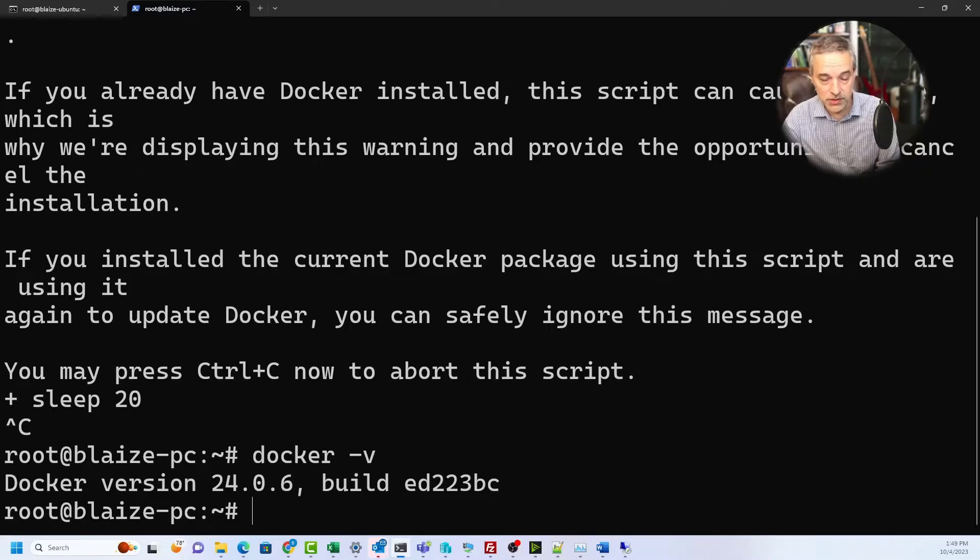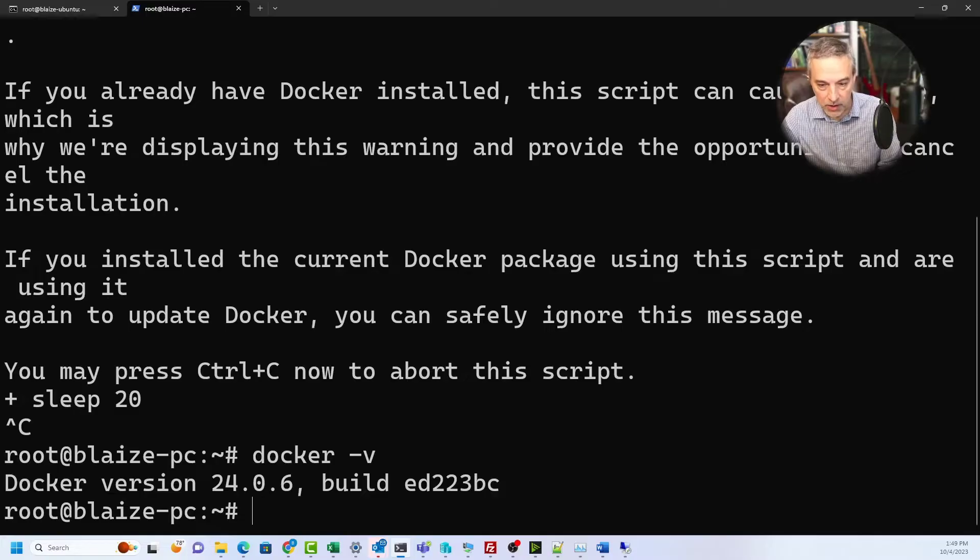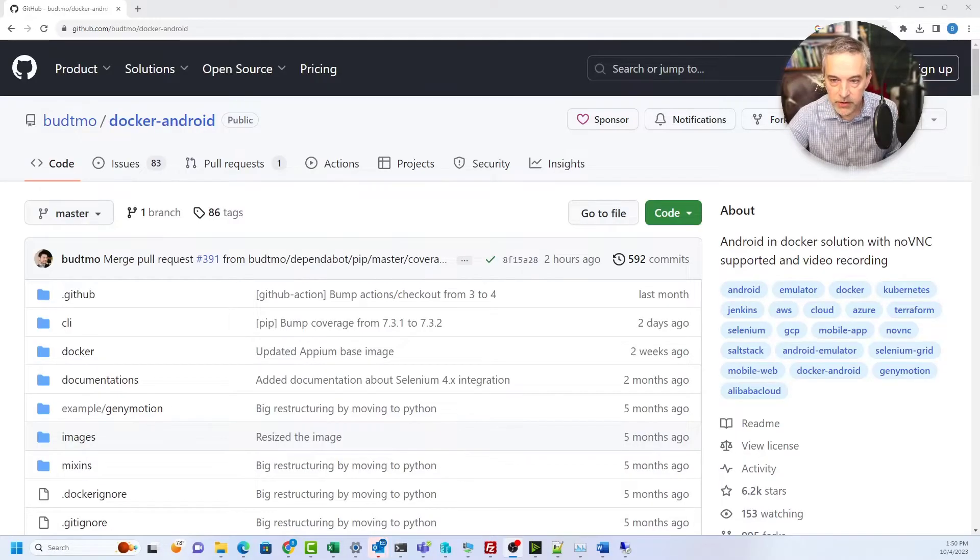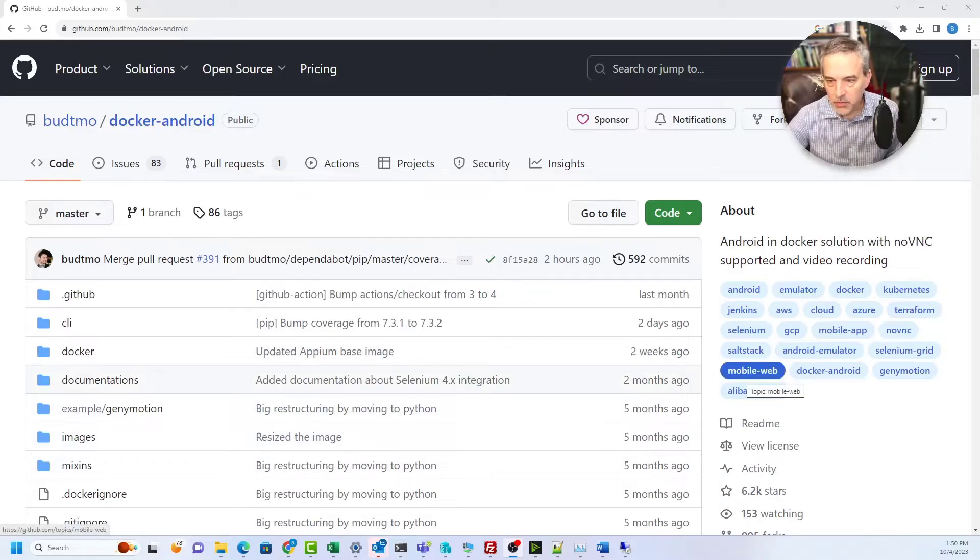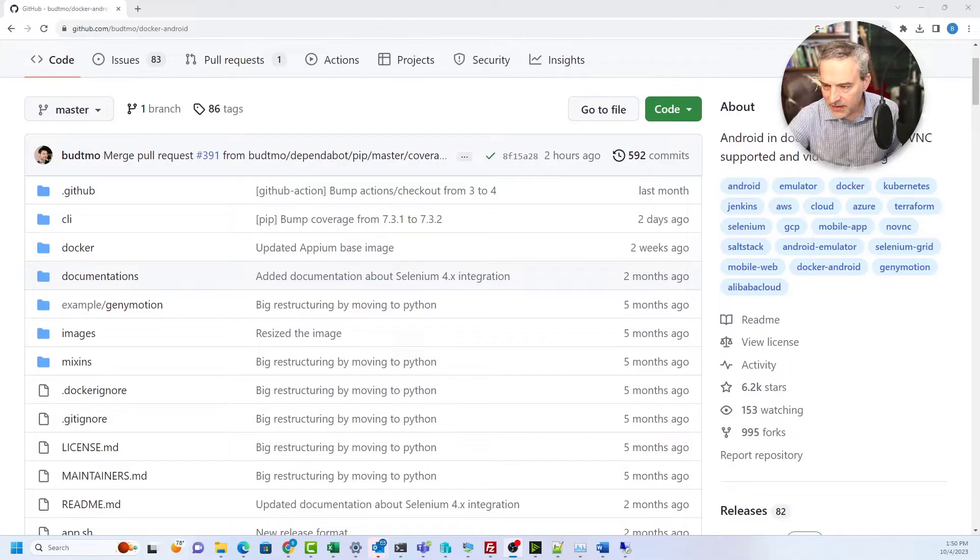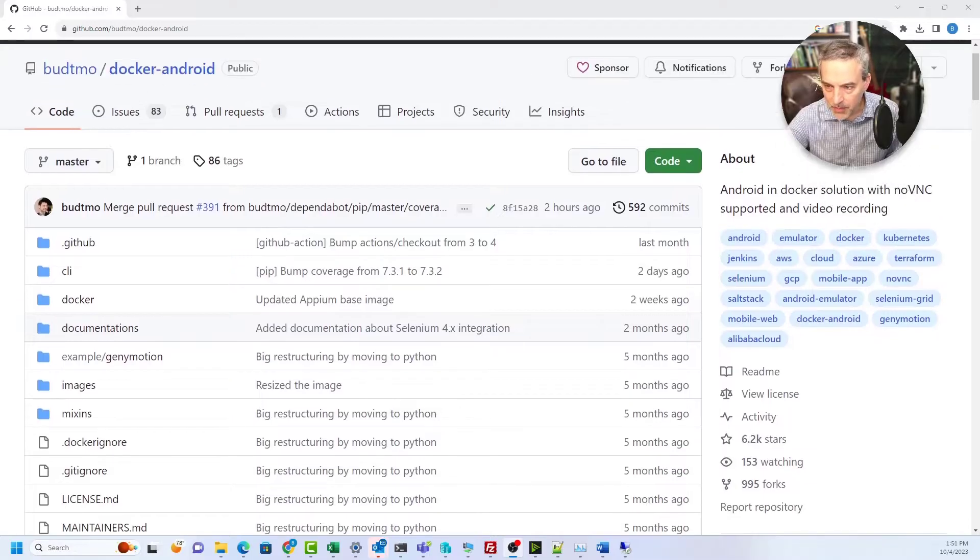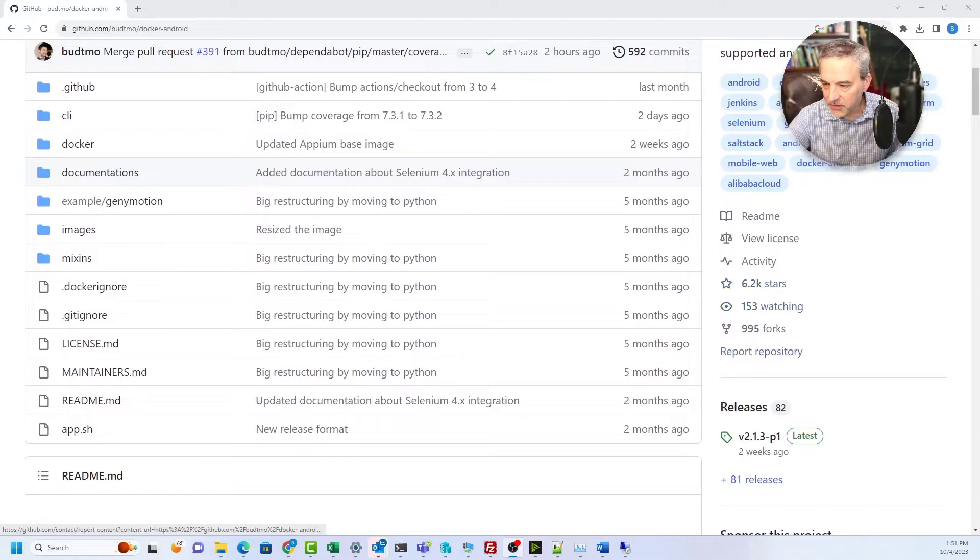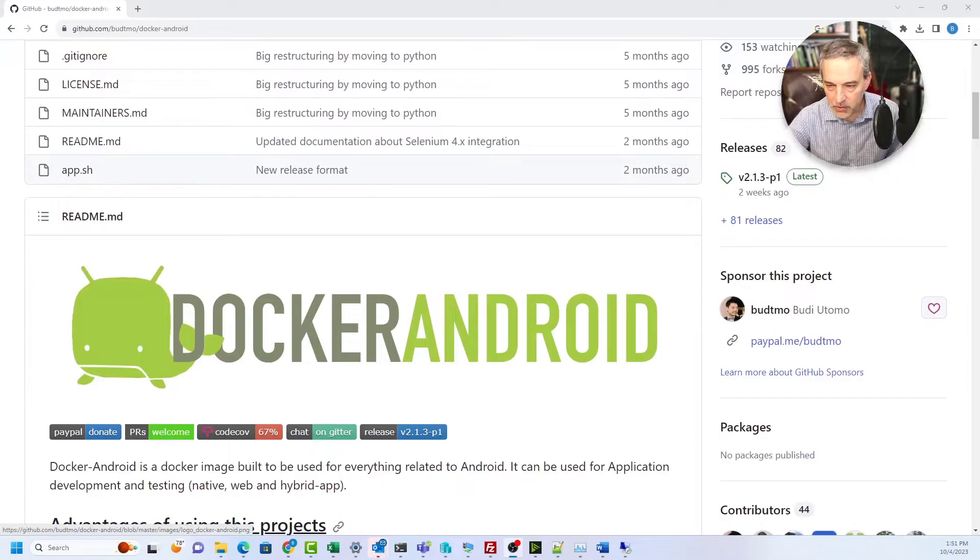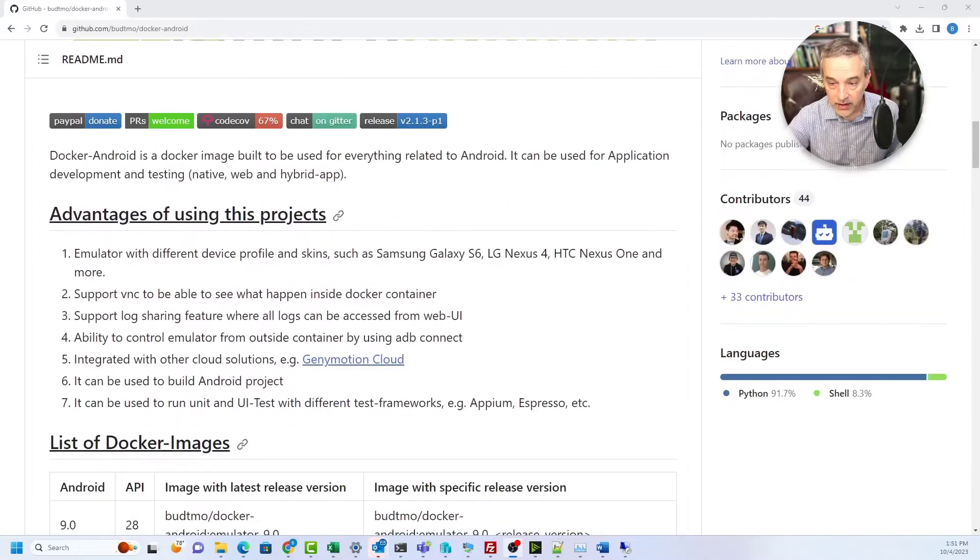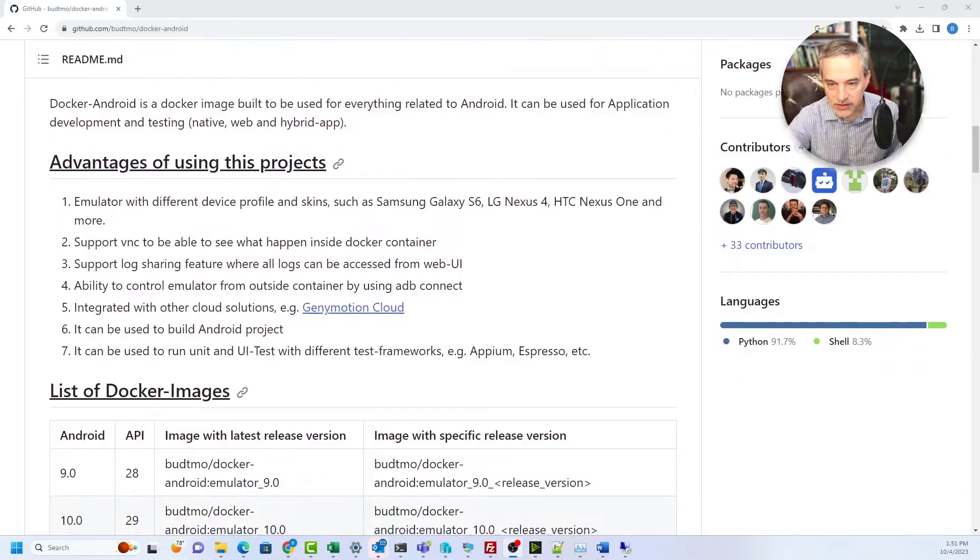The next thing we need to do is run the emulator using the docker run command. The actual image that we're going to run is this one - docker-android - and it's a really active repository on GitHub. You can see that it's getting commits and pull requests all the time, it's got several thousand stars and a lot of different forks.